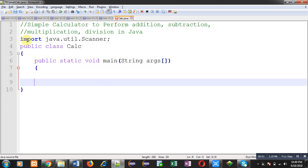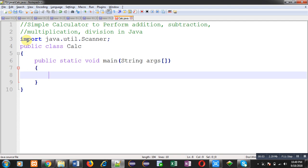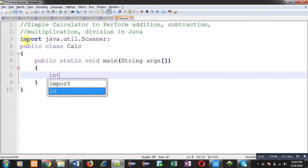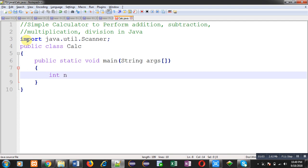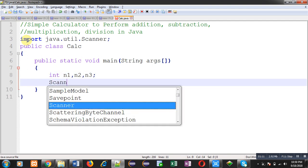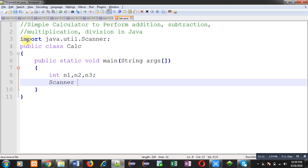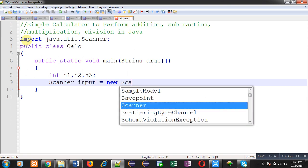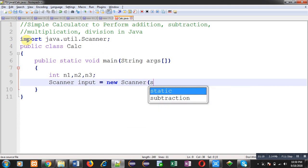Inside this main method, logic for calculator for performing addition, subtraction, multiplication, and division will be implemented. I am declaring three variables: n1, n2, and n3.